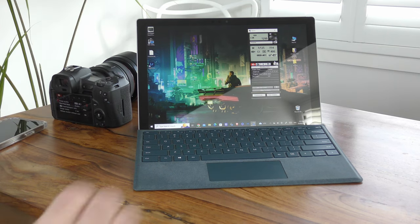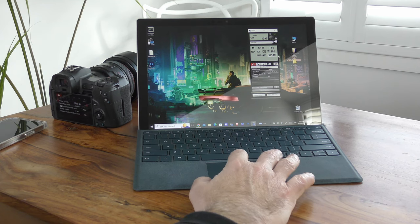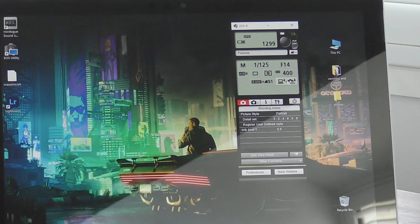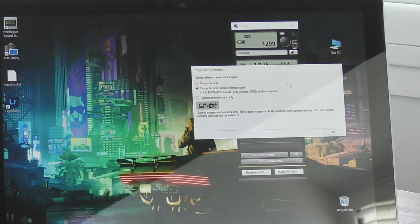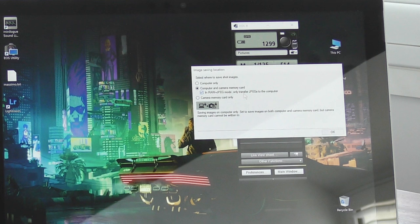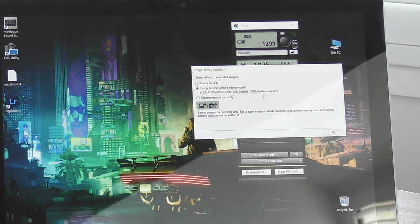Then in the Canon EOS utility software, click on the icon that appears under the ISO setting and change the option to computer and camera memory card in RAW JPEG mode only, and transfer JPEGs to the computer. This will allow you to shoot in RAW and transfer JPEGs across to the computer for monitoring.